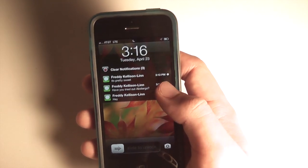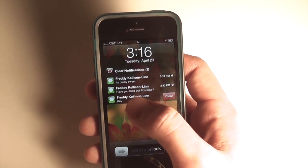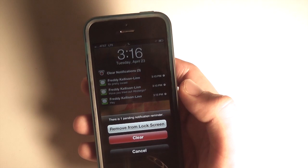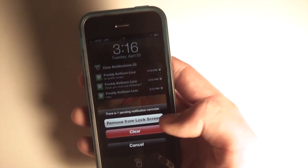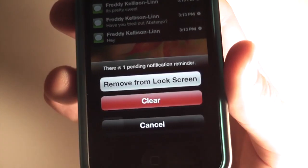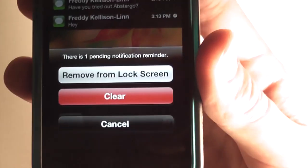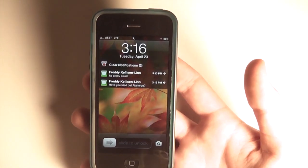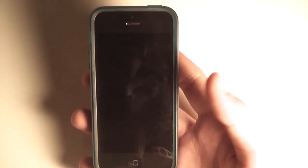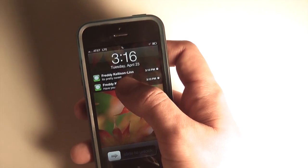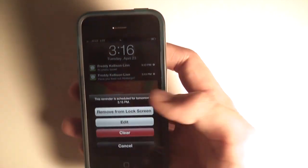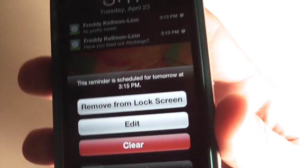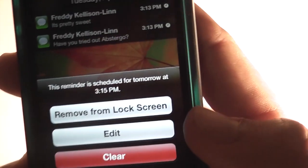Also for individual notifications, you can swipe backwards on them to get a clear option for an individual one. You can choose to clear it and then it just disappears from the lock screen. Additionally, for any notification, if you tap down and hold you can choose to remove it from the lock screen.